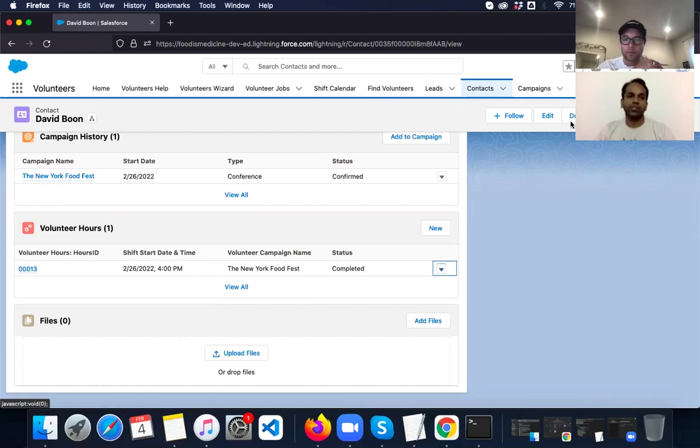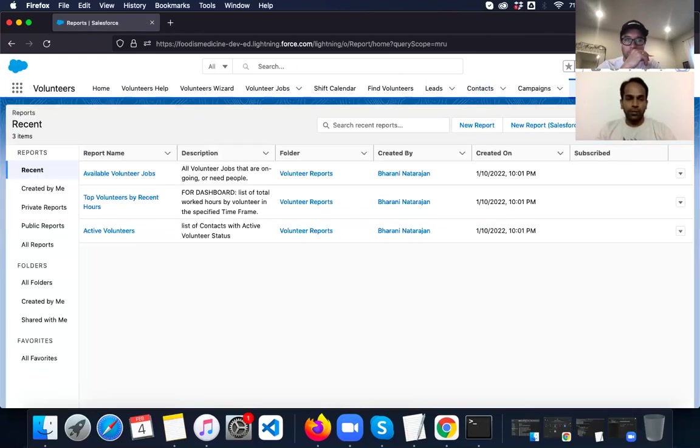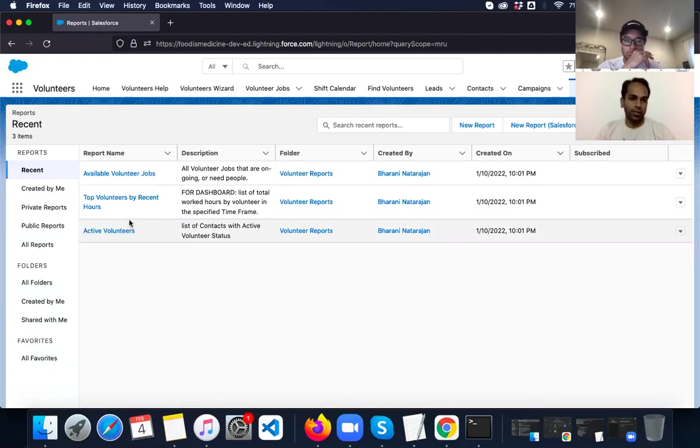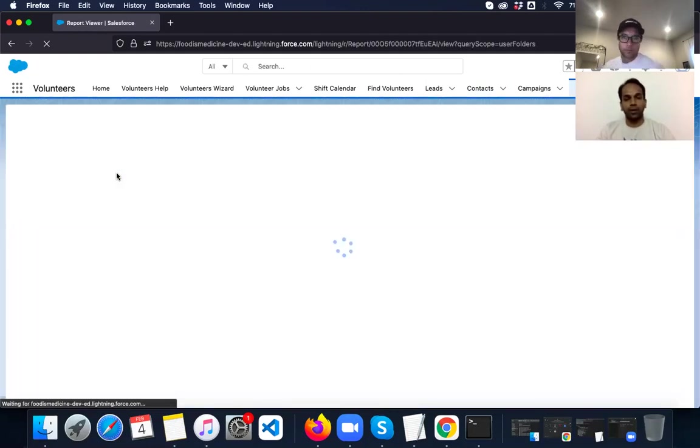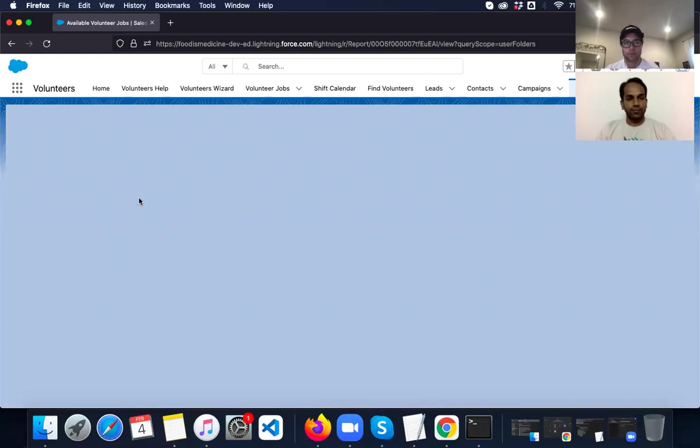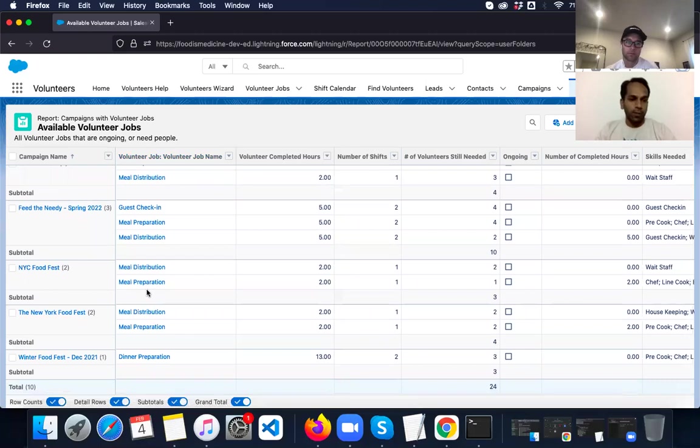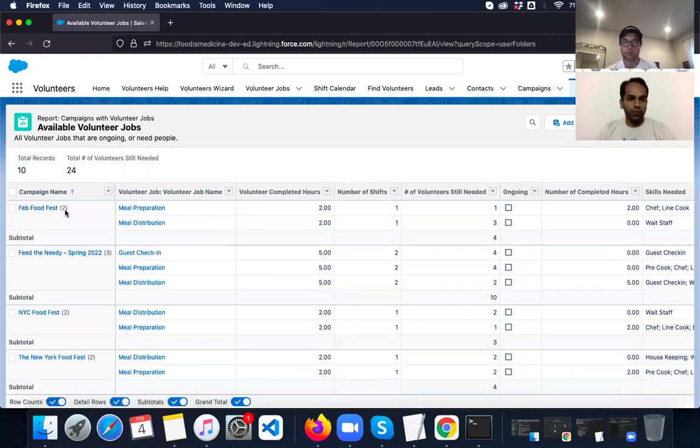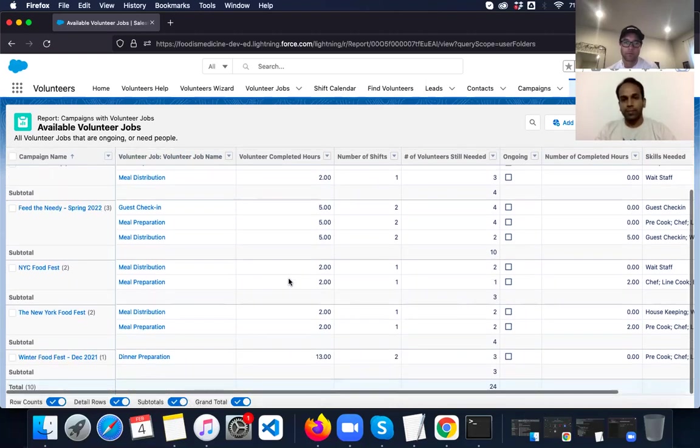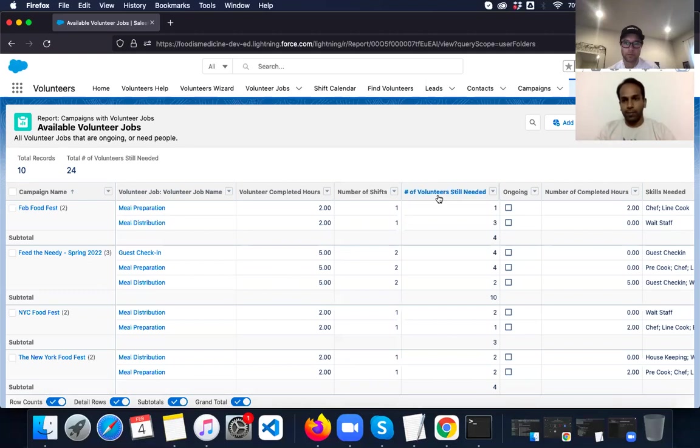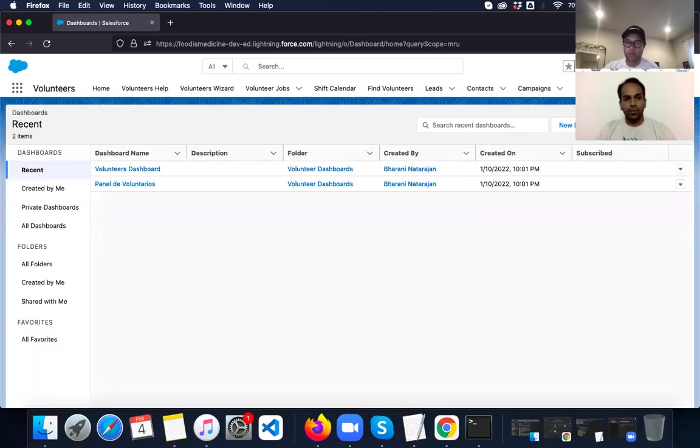Then once this is all done, then we have reports and dashboards that give a very good idea on all the data that is involved. So there are some pre-made reports like the active volunteers, the top volunteers by recent hours who have worked recently. Then we have the available volunteer jobs. So I'm going to click on available volunteer jobs. So this gives all the available events that are happening in the near future. And then the jobs that are there and the completed volunteer hours if it's done. So this gives a very high level overview. And based on the reports, dashboards can also be prepared to give a picturesque view.